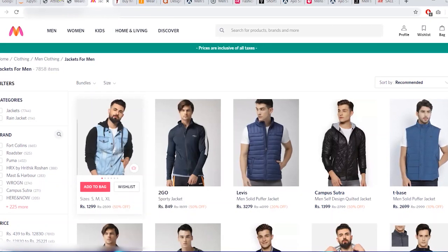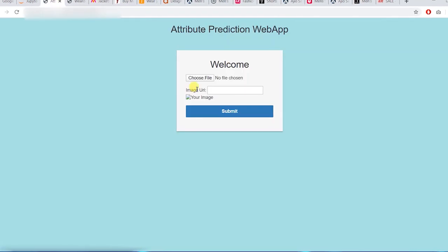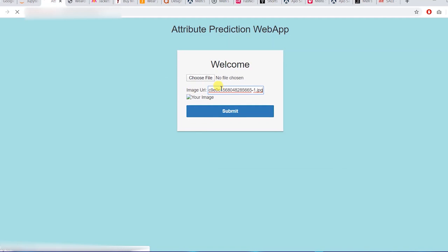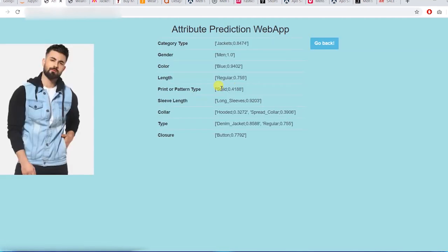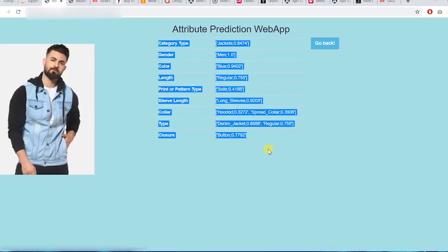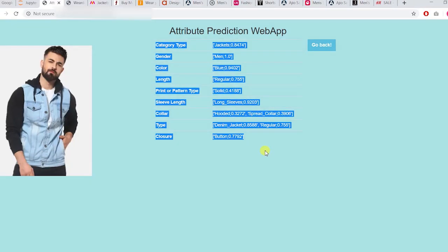Paste the image address in the text box and hit enter — and voila, you will get the attributes in a split second. The attributes come with a confidence score so you can put a threshold on them. Let's start the demo.